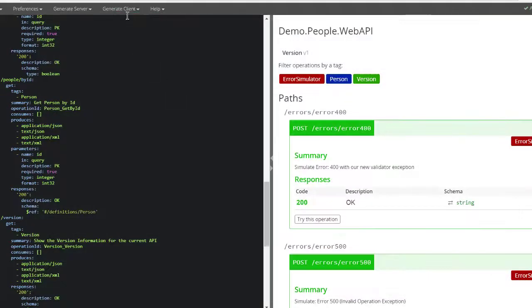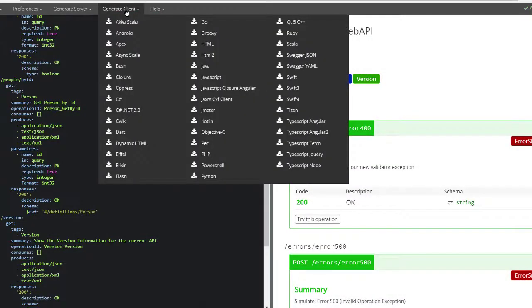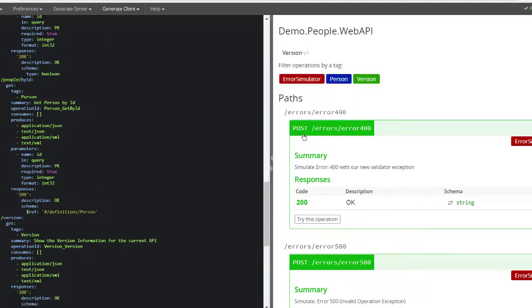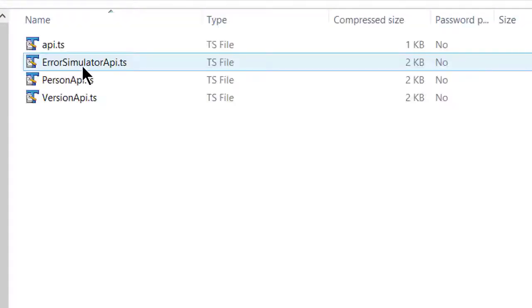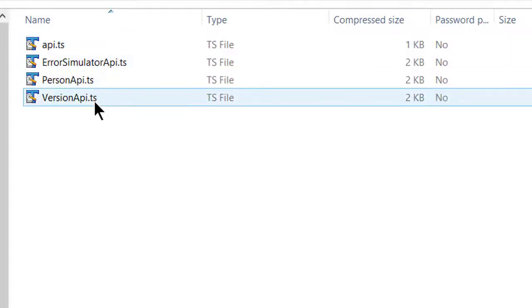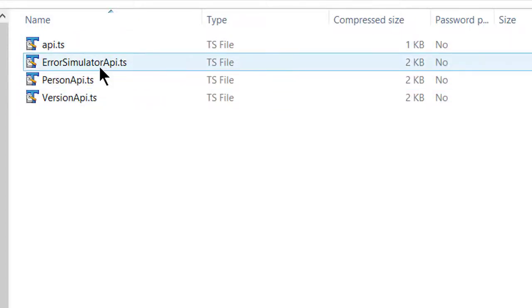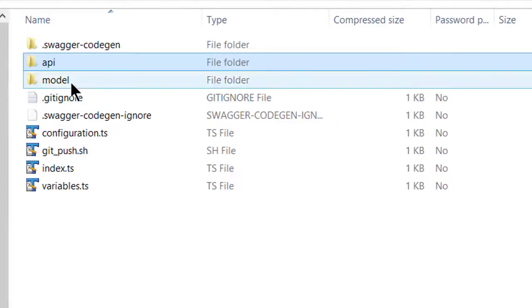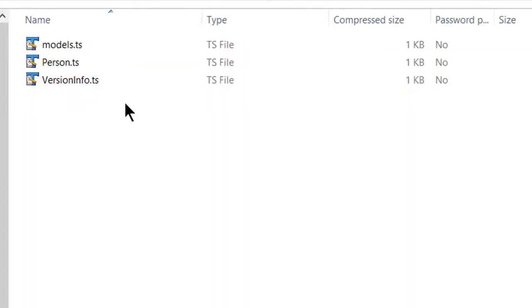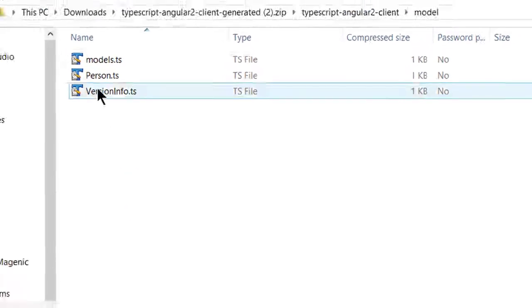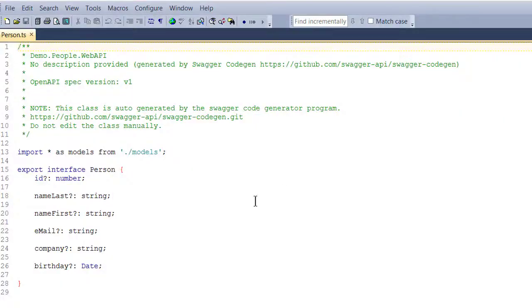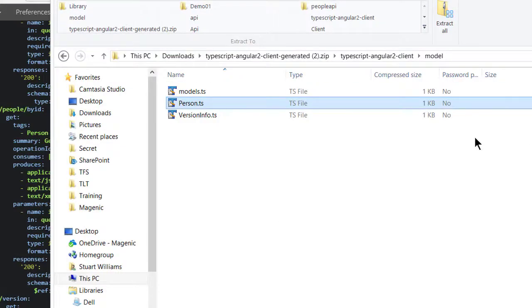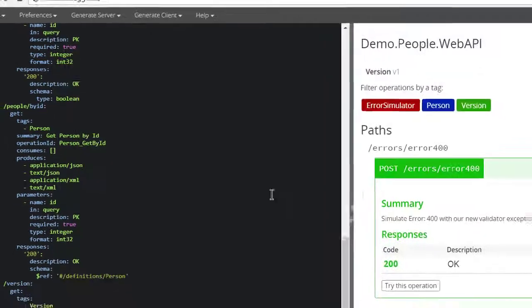Let's try one more just to show you the power of how clever this is. TypeScript Angular 2, also works with Angular 4, by the way. Here are the APIs. There's an API base class and then one API TypeScript file per controller. And likewise, here are all our models. Model base class and then person and version info. You see that it implements the types that are in our person class. That is extremely cool and handy.